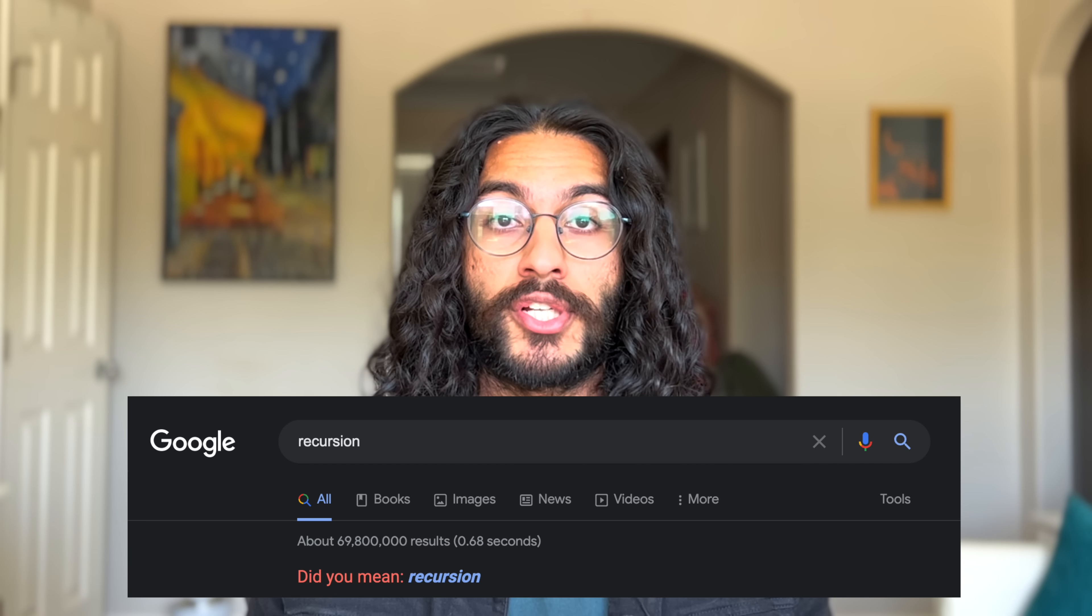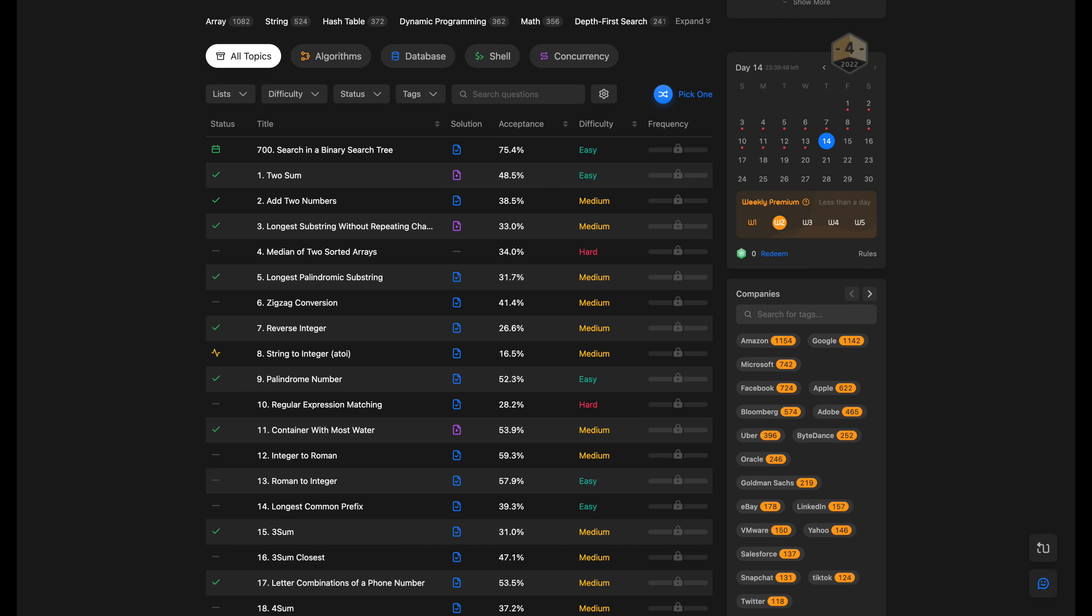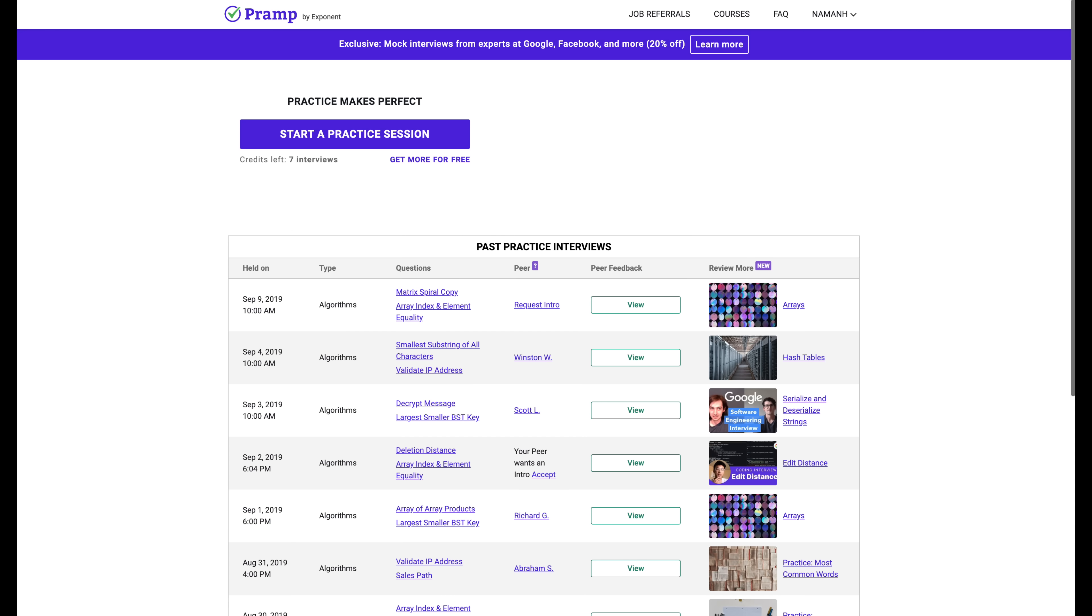Chances you'll use any of this at the actual job? Close to zero. Chances you see these concepts in interviews? Pretty high. You should also learn recursion and practice it. Don't worry if you struggle. I struggle to this day. To truly prepare for interviews, I'd recommend doing practice problems on LeetCode and using these sites that allow you to mock interview other people and have them mock interview you.